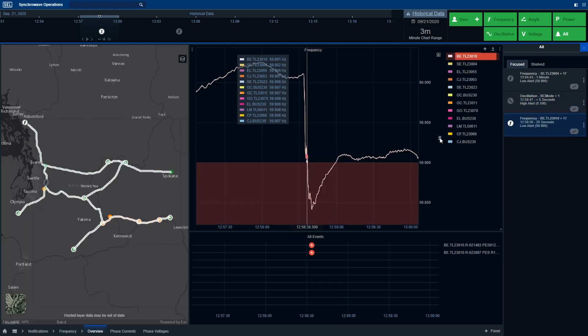We're going to go ahead and select the frequency event. When we select the frequency event, the software takes the operator to all the information available for this frequency event. You can see how the geospatial map shows all of the locations that detected this particular frequency event and also provides a primary location as well.